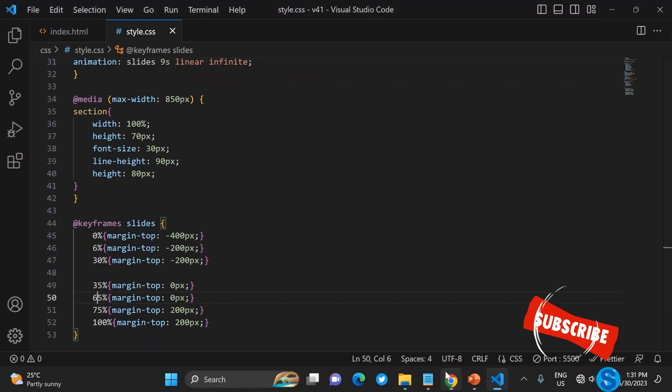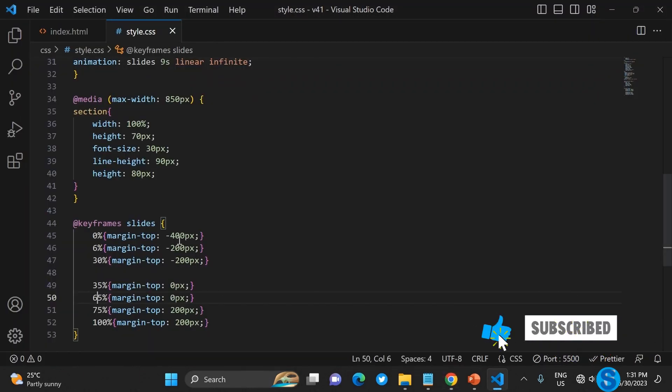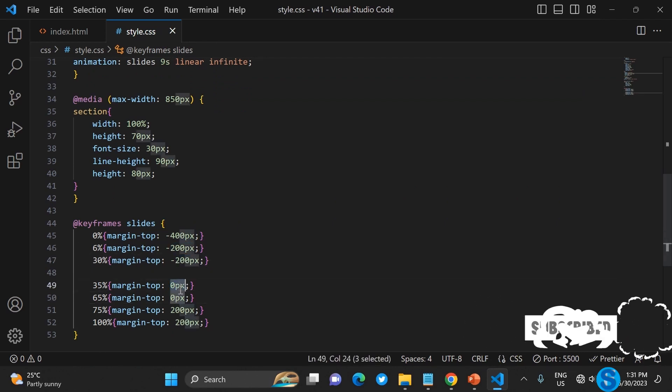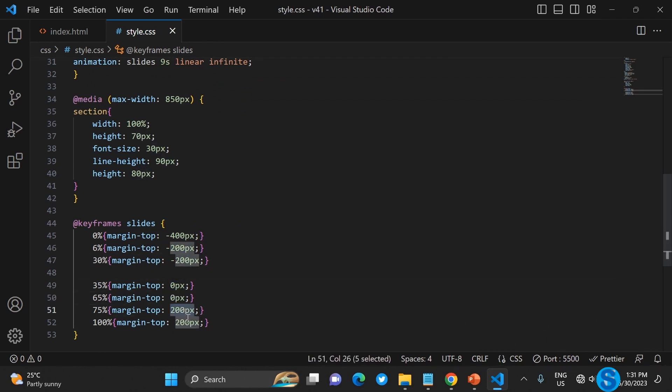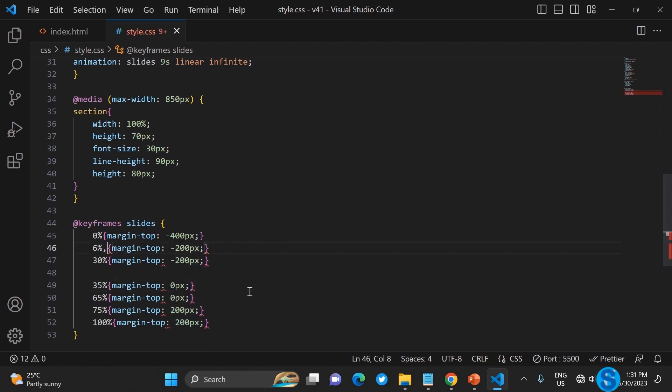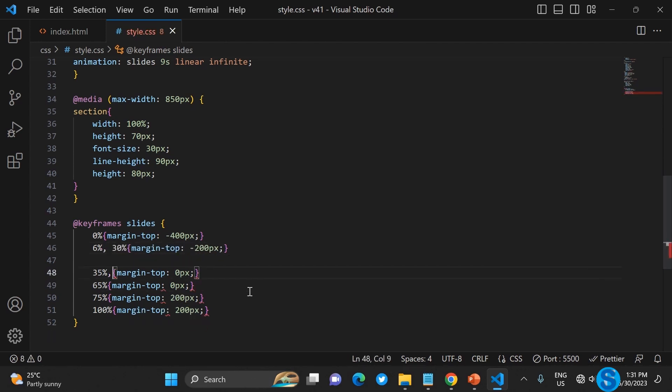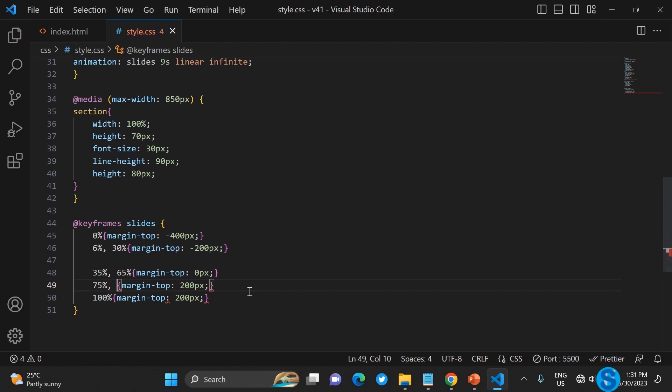There's so many repetitions here. You can see that 6 percent and 30 percent are the same value, so let's group that. Then 35 percent the same value, then 75 percent and 100 percent are the same value.